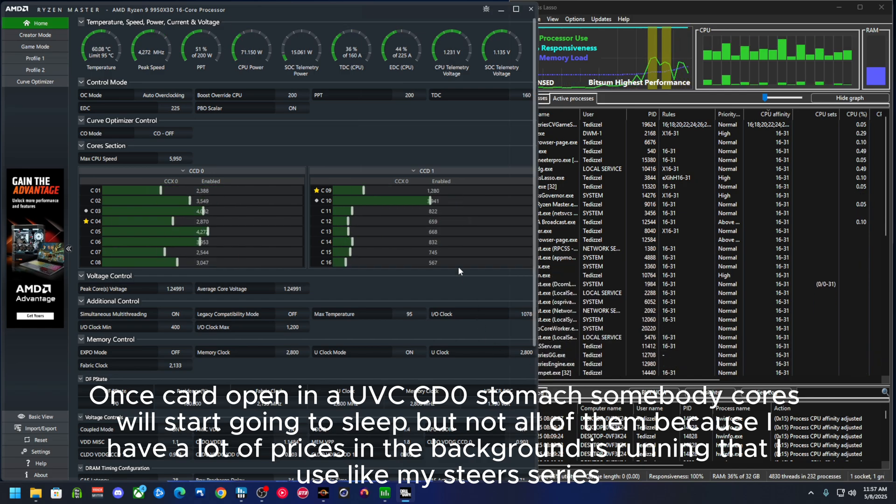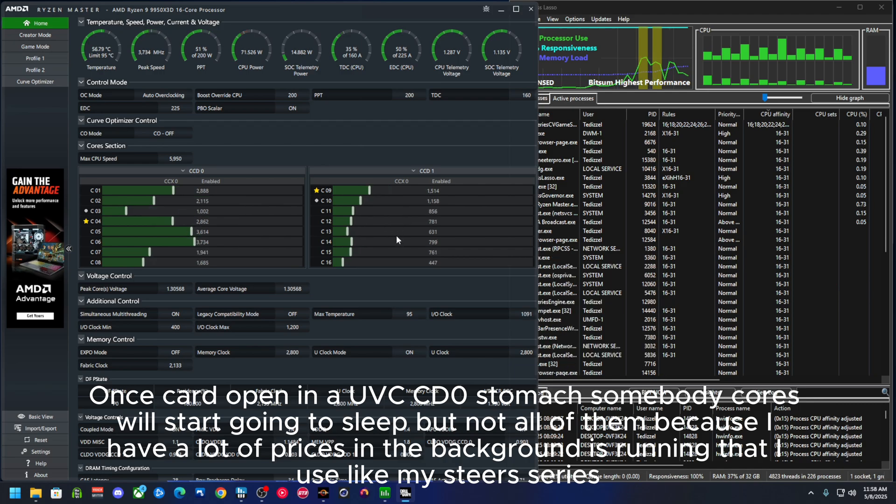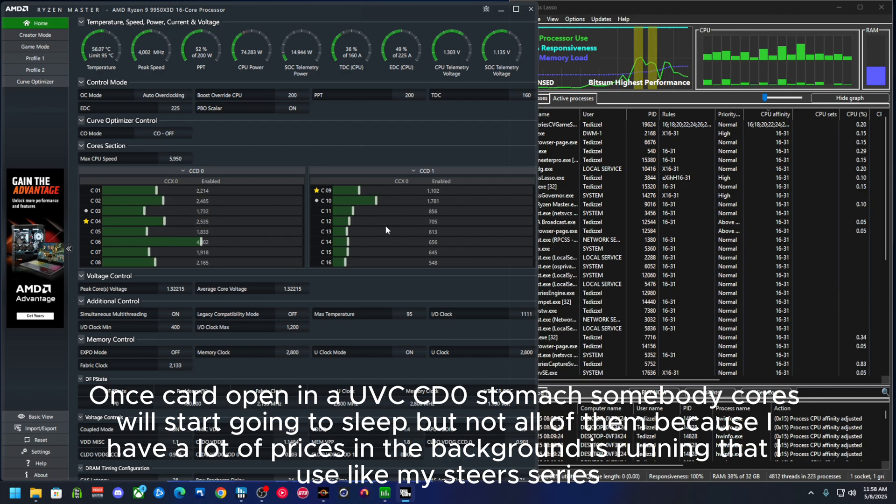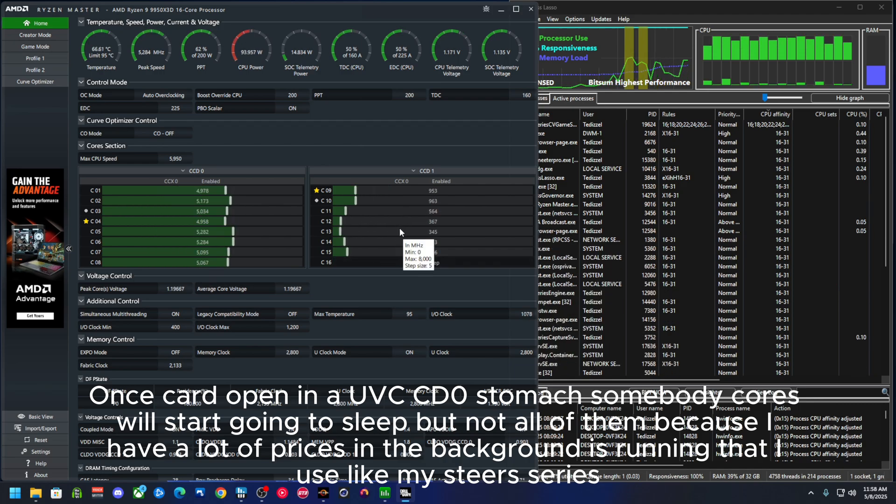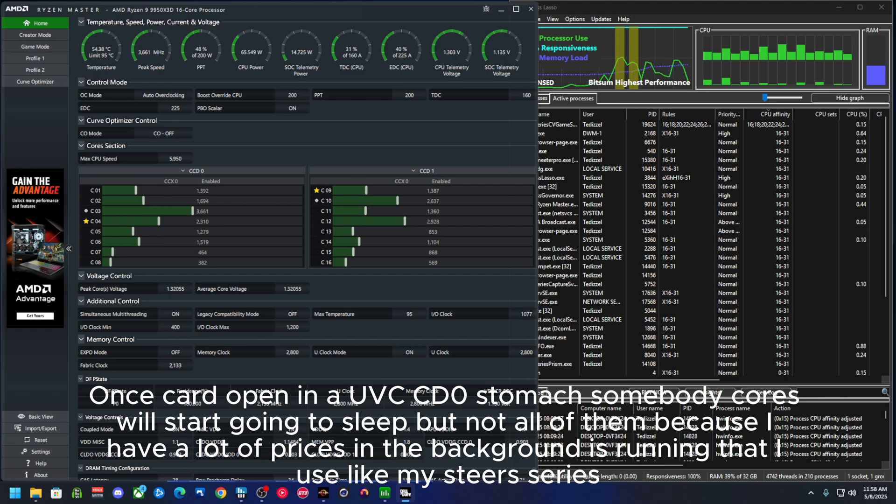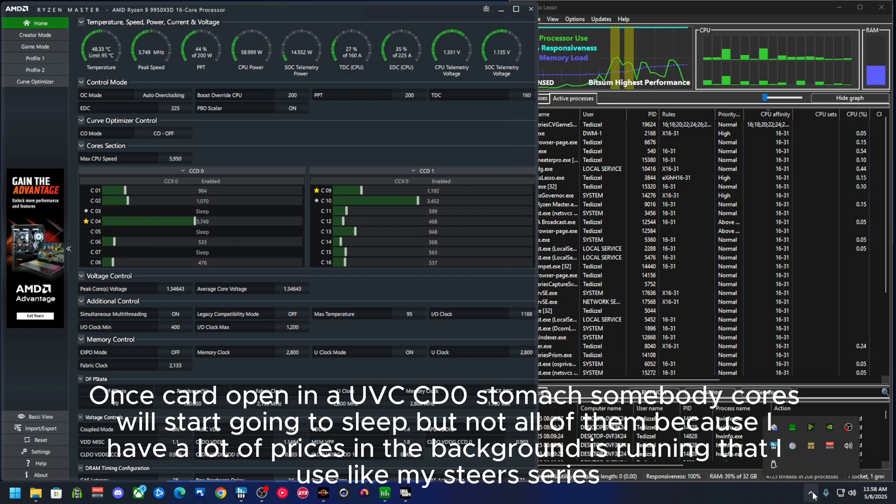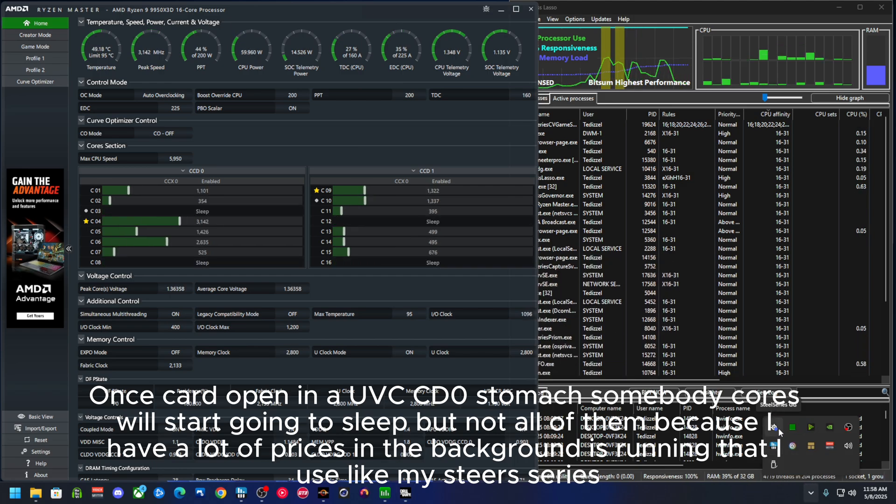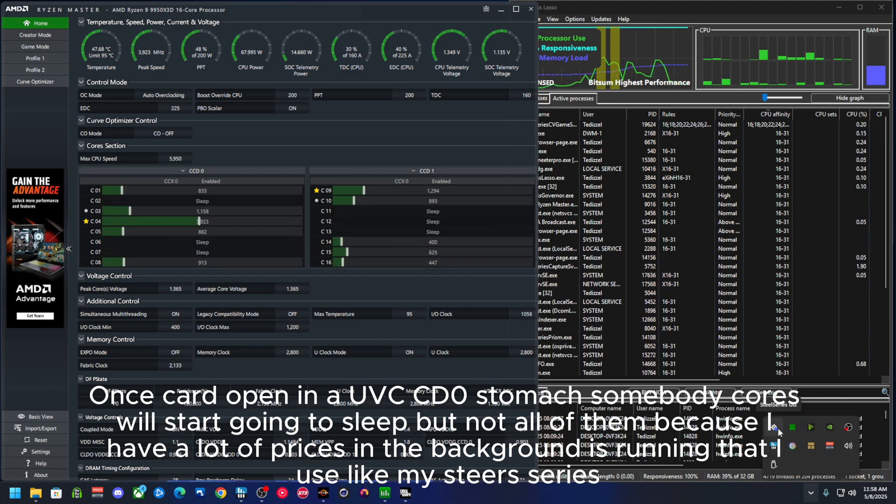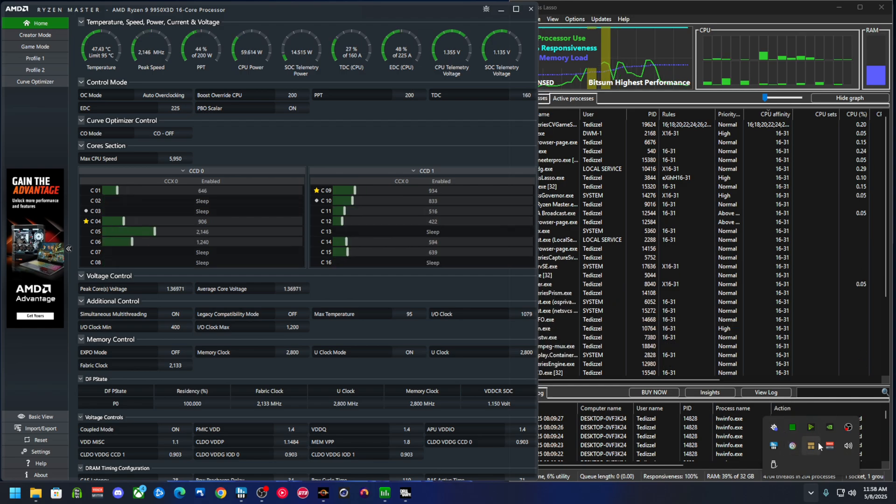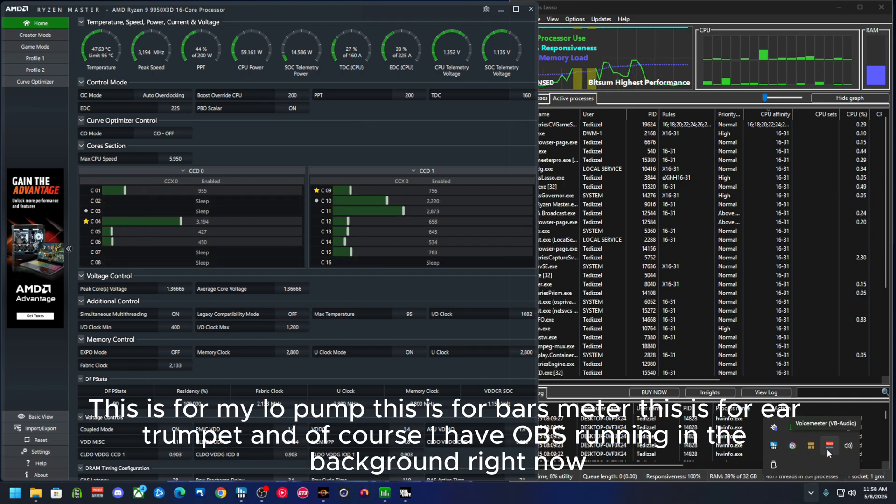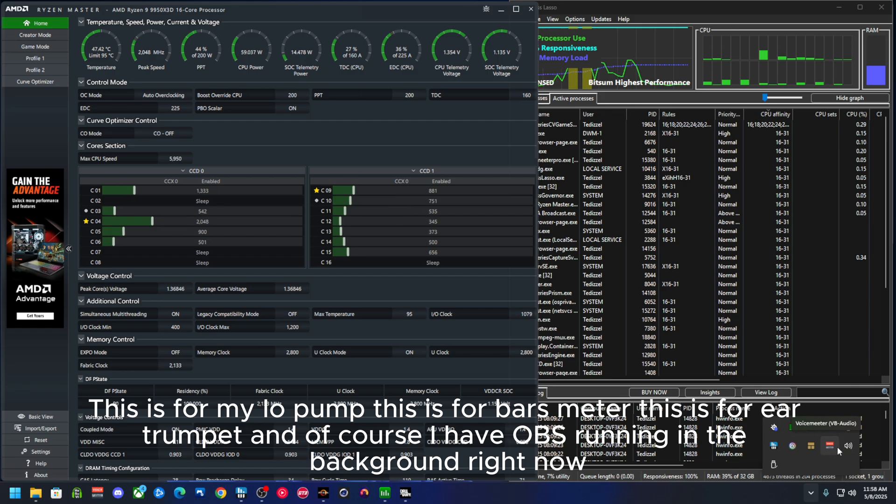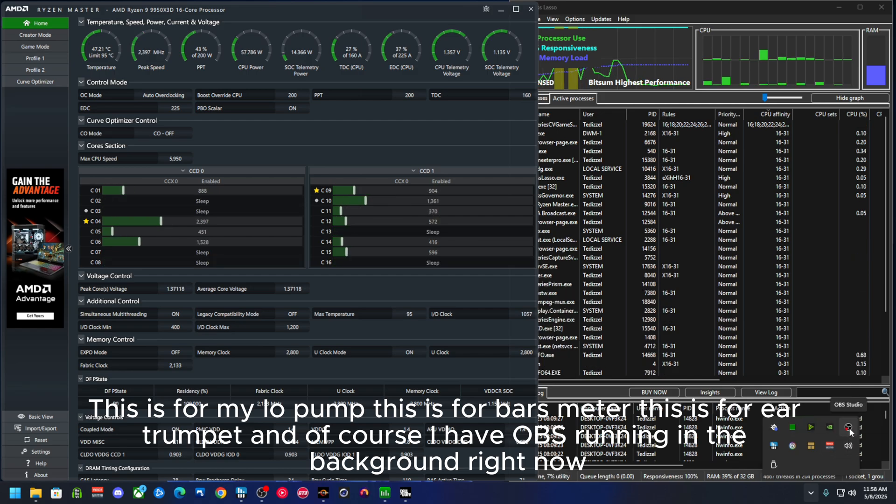And once COD opens, it'll use CCD0. Some of these cores will start going to sleep, but not all of them because I have a lot of processes in the background that's running that I use, like my SteelSeries, this is for my IO, Rainmeter, this is for Ear Trumpet.